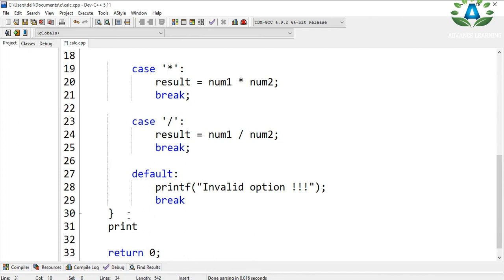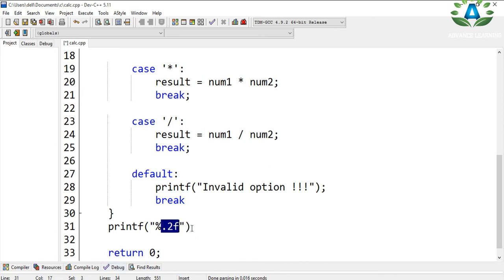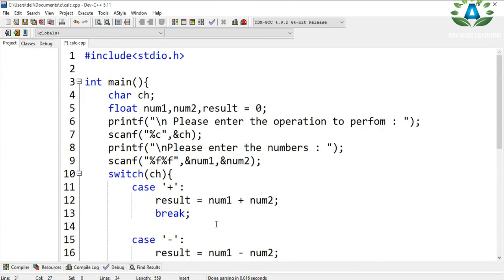After performing the operation, we print the result. We are going to print only up to two decimal places using the format specifier '%.2f'. The '.2' represents that we print the number up to two decimal places, and we print the result variable.